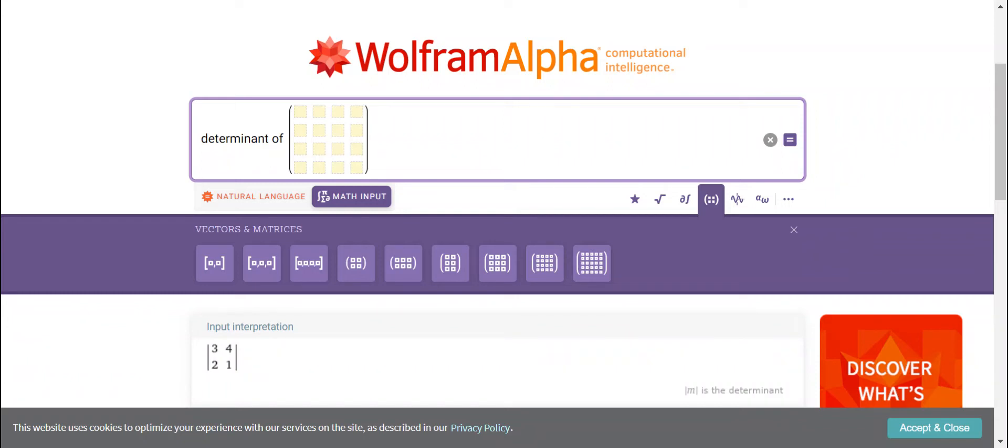Hello everyone, so in today's topic I will also include the use of an application on the internet which is Wolfram Alpha.